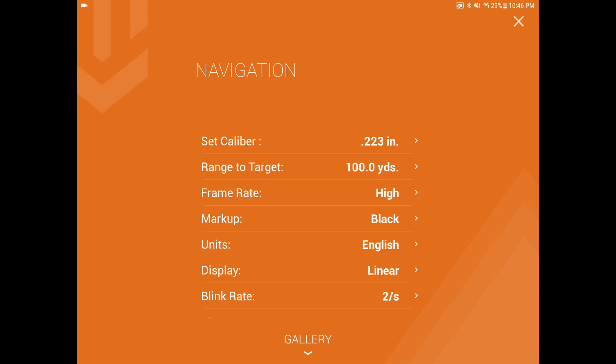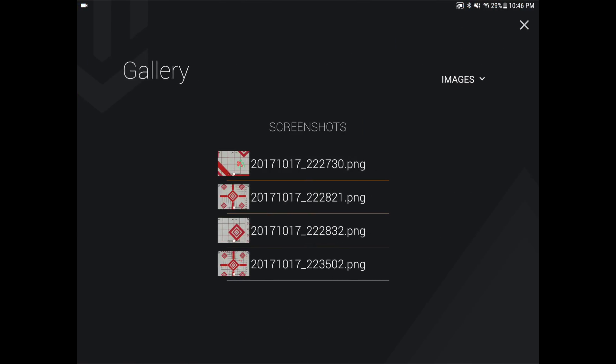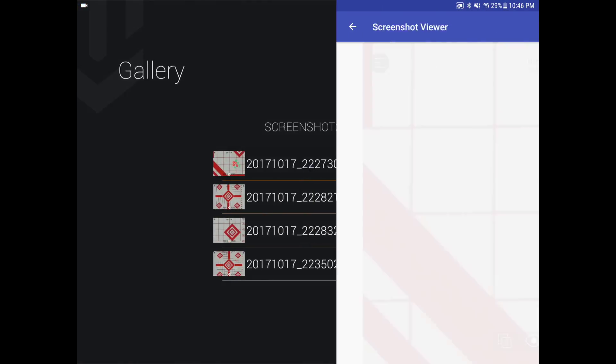First two items are set caliber and range to target. These are important for your live grouping and zeroing. The set caliber is going to adjust the shot spotters to the size of your bullet hole, which will make it more accurate for the group sizing. Range to target helps with the zero calculation. Also, it tags your screenshots and videos with the data on the top.